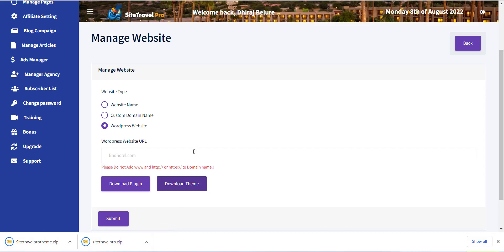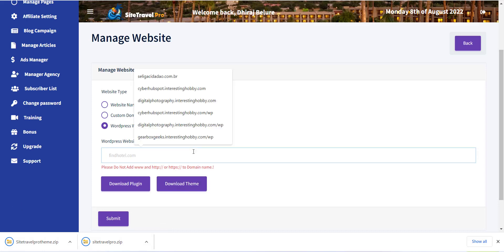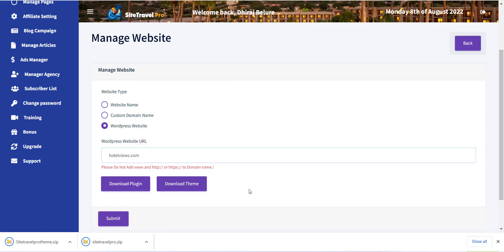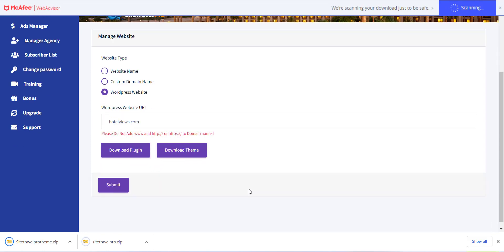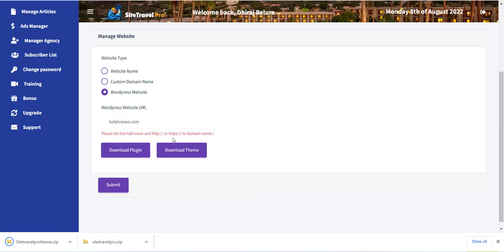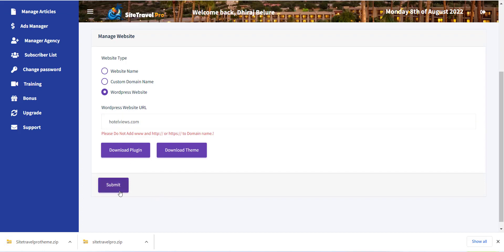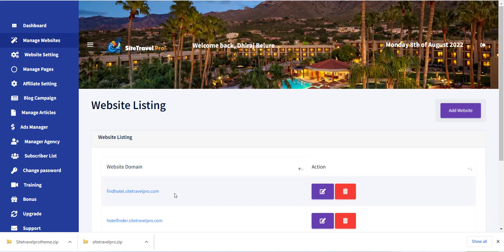Now please add your website URL from WordPress Website URL option. Also note that please do not add www and HTTP colon slash slash or HTTPS colon slash slash to domain name. After this click on Submit button.